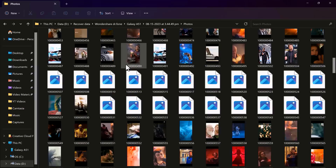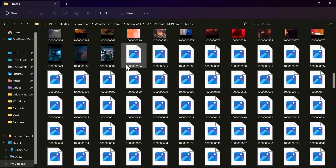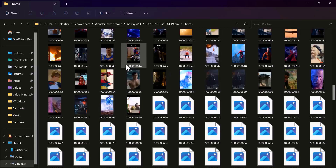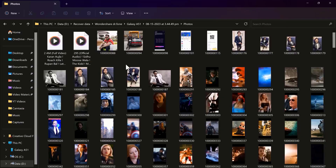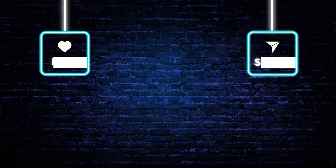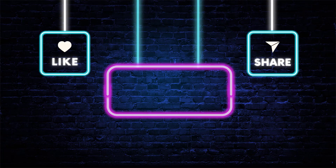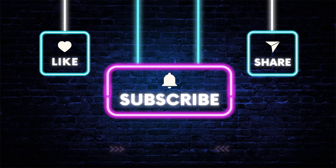Thank you so much for watching. Give this video a like and comment down below if you have any questions. I will see you in the next video. Bye!